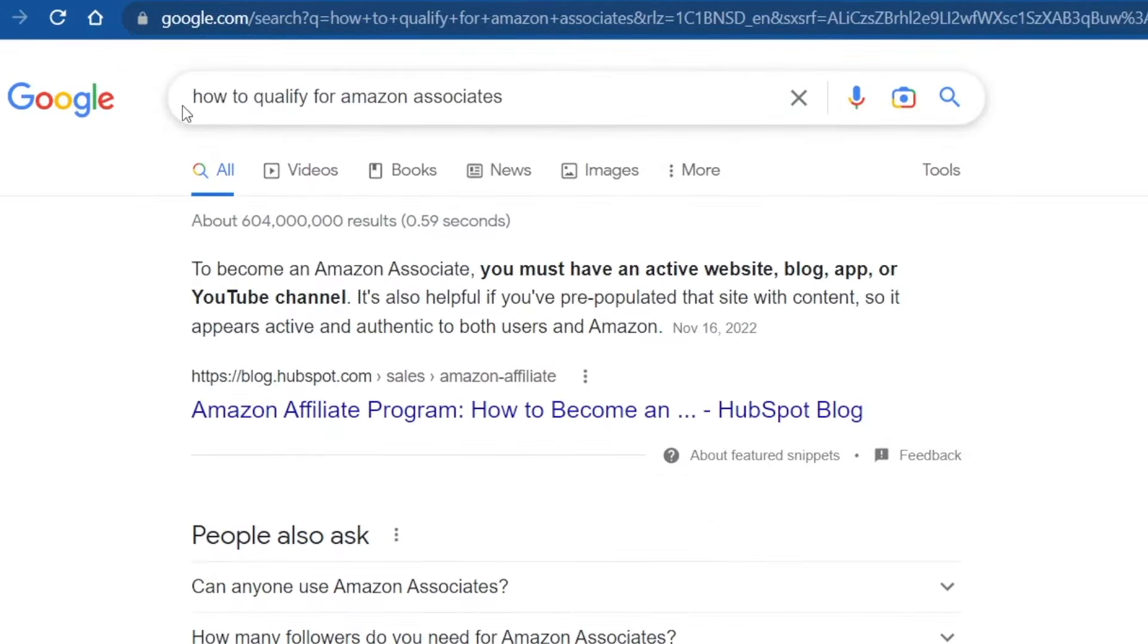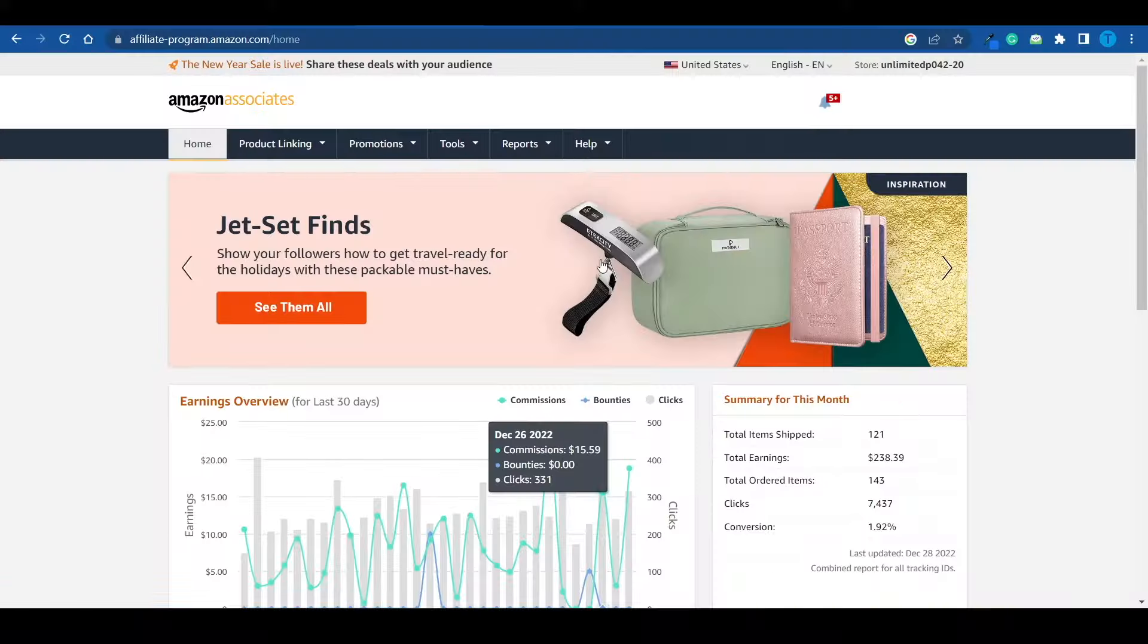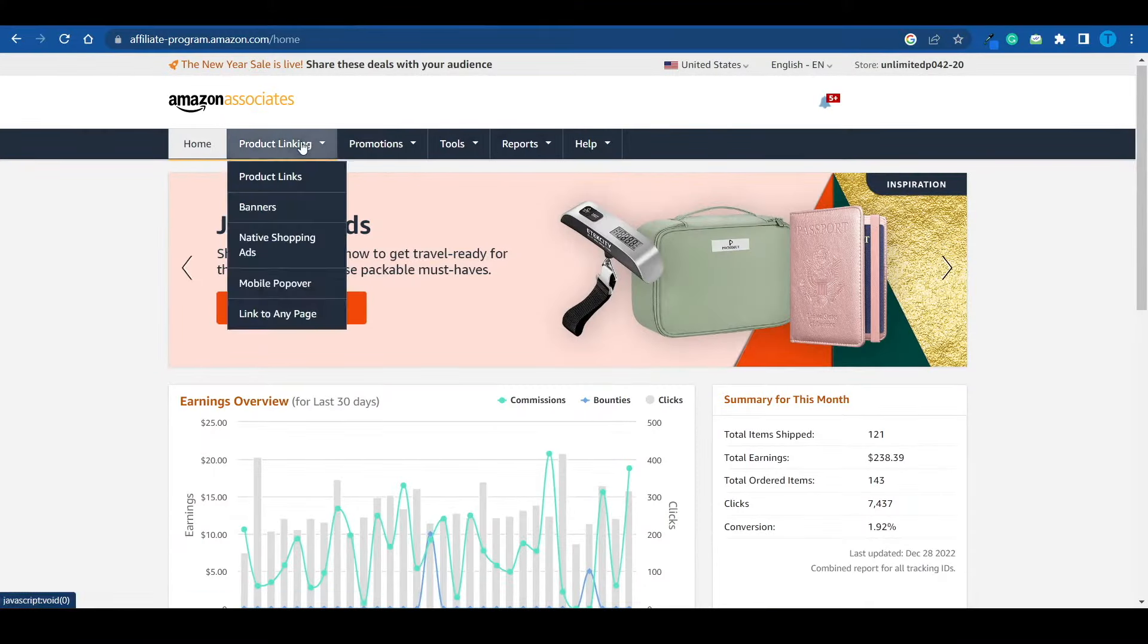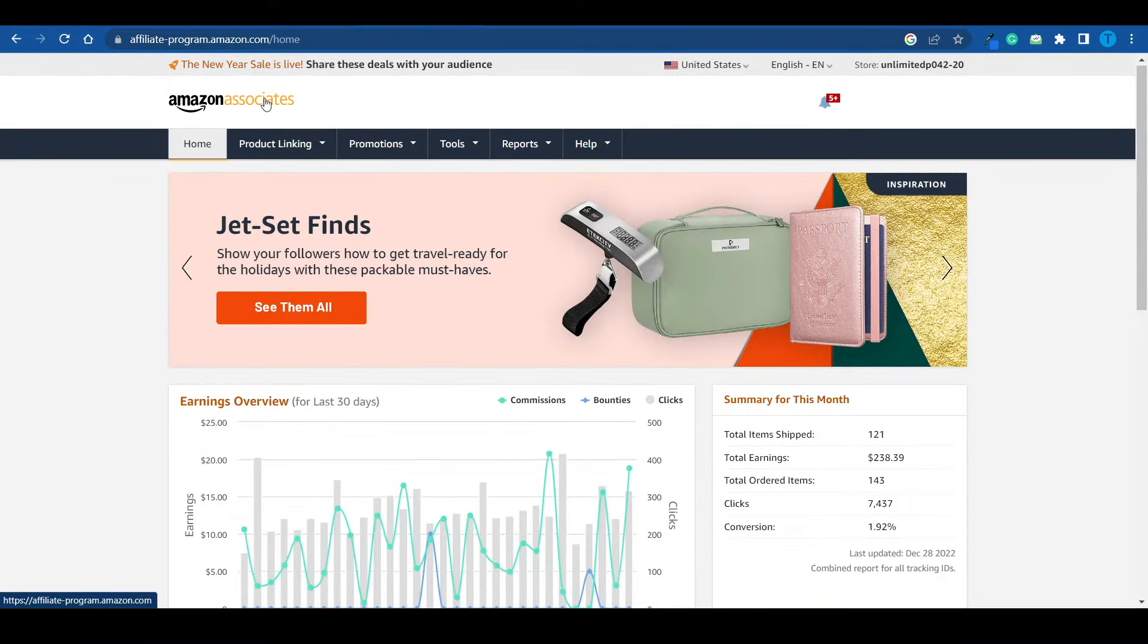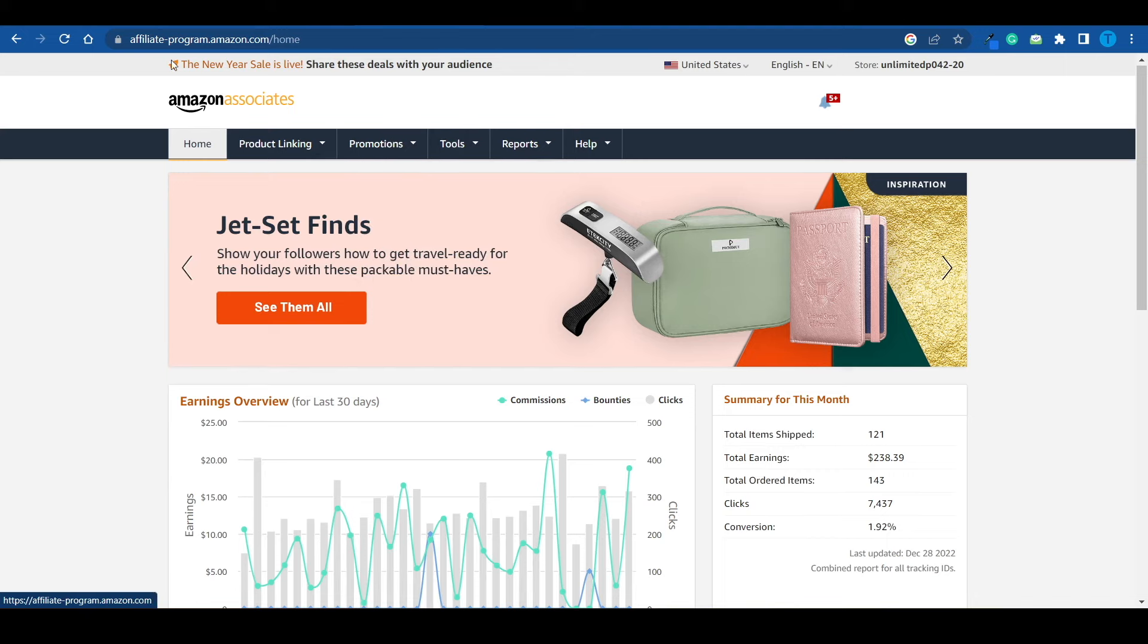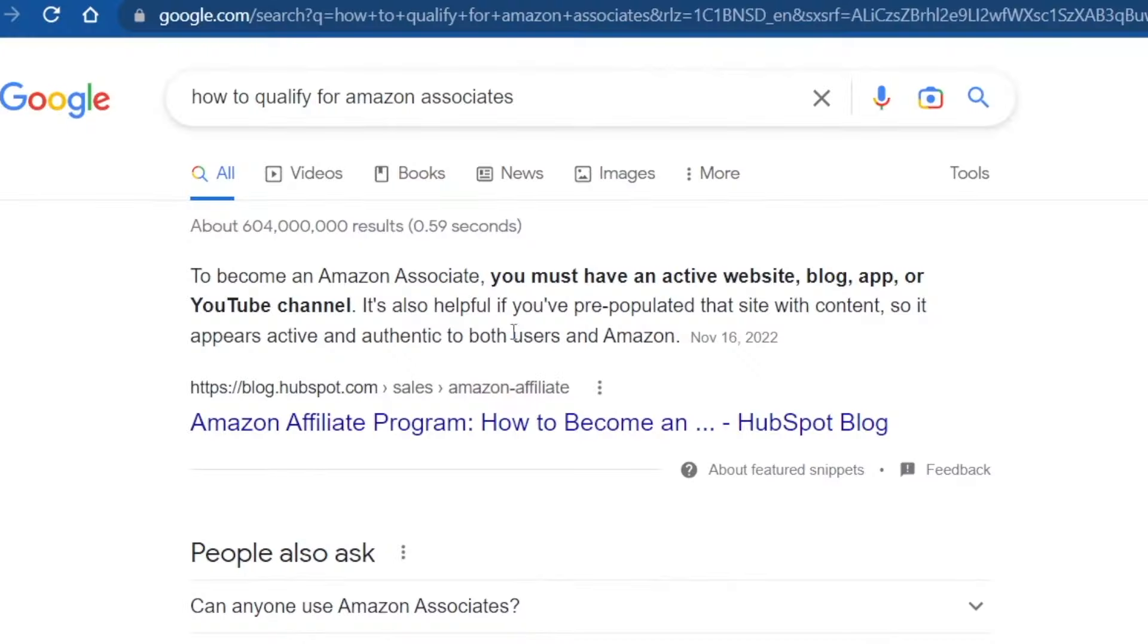But now, how do we qualify for Amazon Associates? How can we apply for that program and get accepted? Well, just as mentioned, first of all, you've got to connect to Amazon Associates. This is the link right here. Make sure you spell that correctly. And that will allow you to send in an application. And that's the tricky part. Because Amazon will not accept all applications. They will actually turn down quite a few of them.